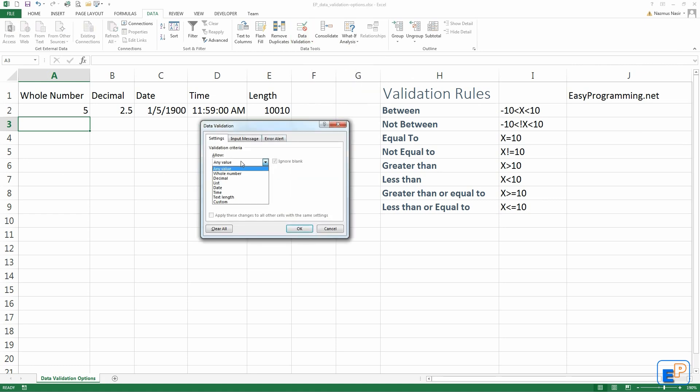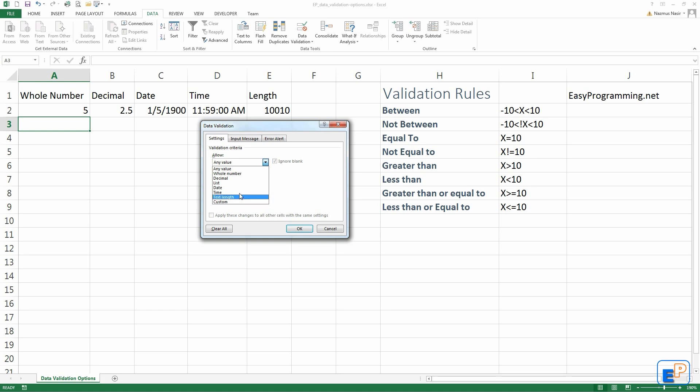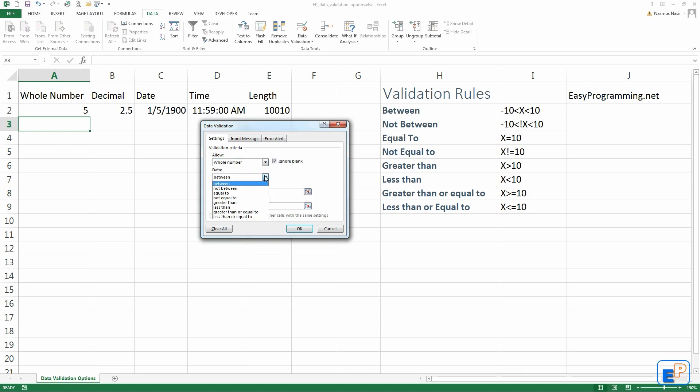Let's do data validation. We want to do a whole number. All these are the same: decimal, list, date, time, text length. And there's something called custom, which I will cover in another tutorial. So let's do a whole number. By default, it will always come up to between, because that's the first option. But you have all these other comparison operators as well.